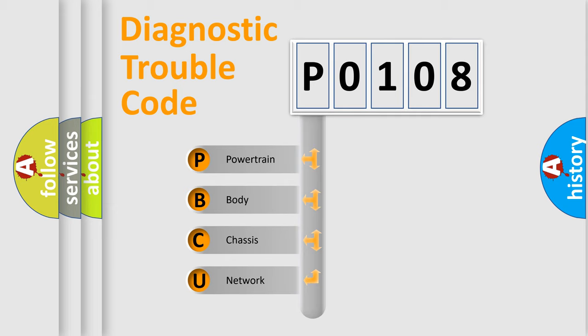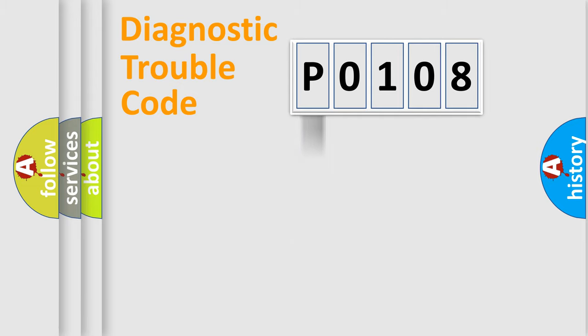We divide the electrical system of automobile into four basic units: Powertrain, Body, Chassis, and Network. This distribution is defined in the first character code.